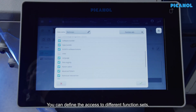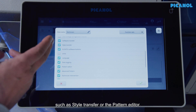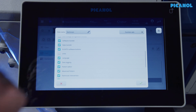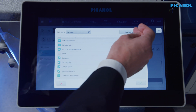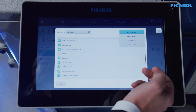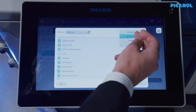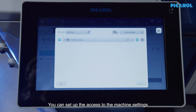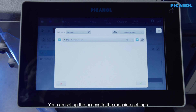You can define the access to different function sets, such as style transfer or the pattern editor. You can set up the access to the machine settings, and you can define which settings can be changed and which ones not.